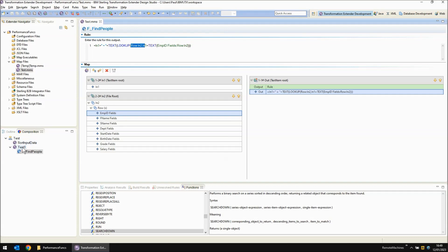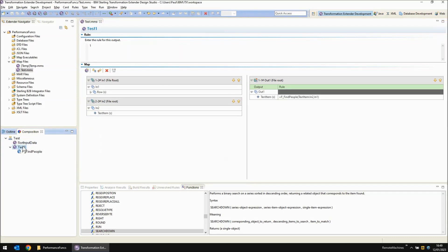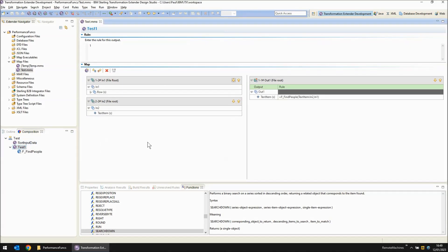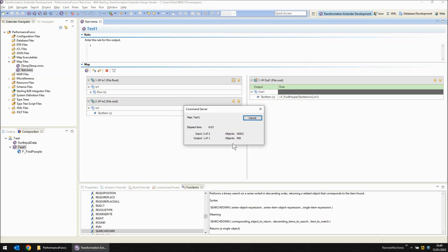So let's build and run this map and see how long it takes. As you can see it's running through the output objects here. I'm expecting it to go up to a value of around 3000.